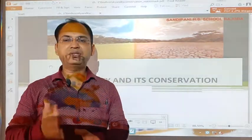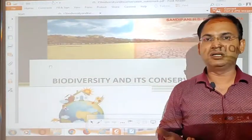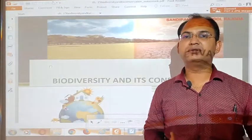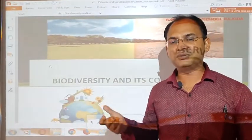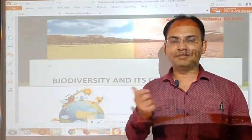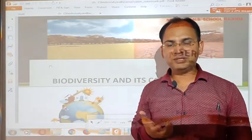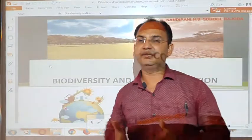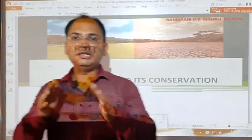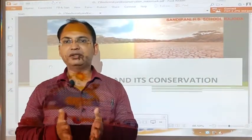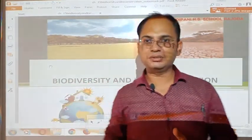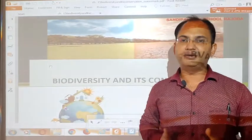First of all, let us see the meaning of biodiversity. The word biodiversity is actually the combination of two words: bio and diversity. Bio means living things and diversity means variety. So, the different varieties of living beings present on the earth or in the ocean is known as biodiversity.